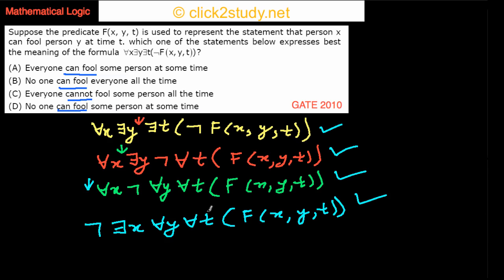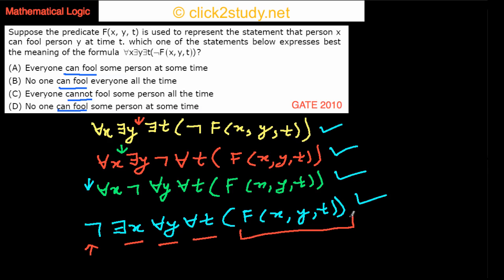This final form tells us: it is not the case that there is some person X that can fool all persons at all times. Since F(X,Y,T) means X can fool Y at time T, saying there exists X with for all Y and for all T means there is at least some guy X who can fool everyone at all times. With the negation, it is not the case — meaning there is no such person who can fool everyone all the time. So the answer is option B: no one can fool everyone all the time.